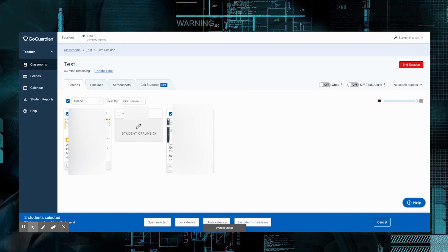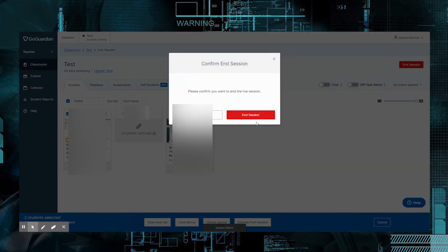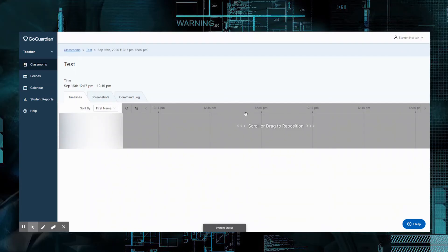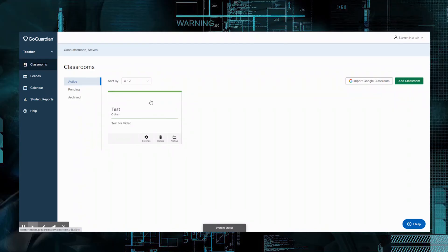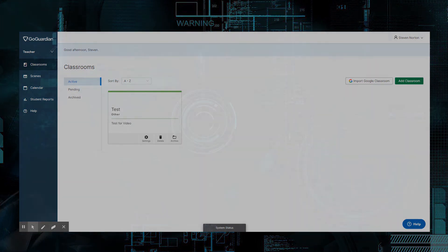When you get done early, all you got to do is come over here and click end session, end session. And what this will do is it'll kind of give you an overview of everything that went on in your classroom. And it'll also send you an email. I hope this video was helpful. And we'll see you next time.